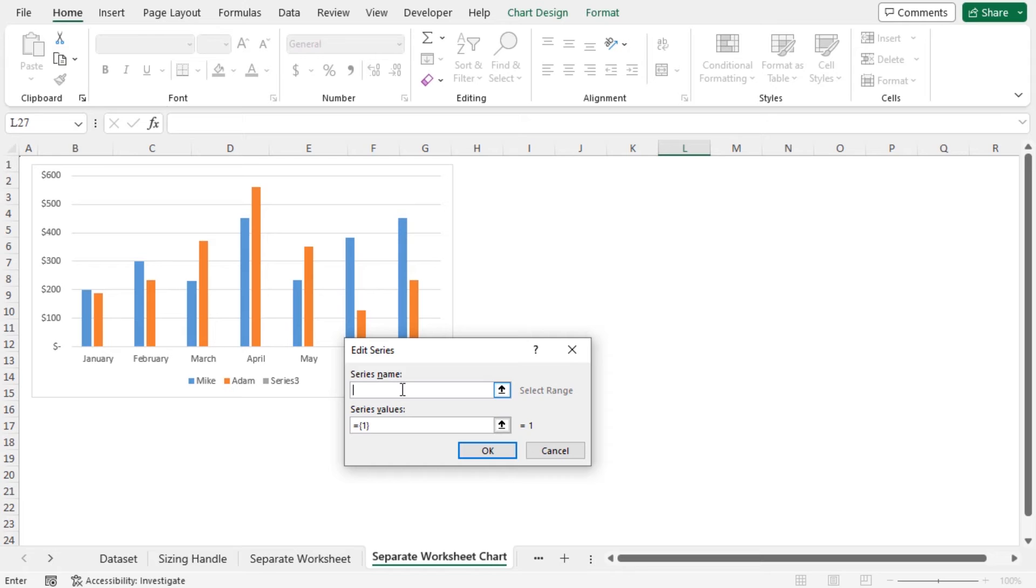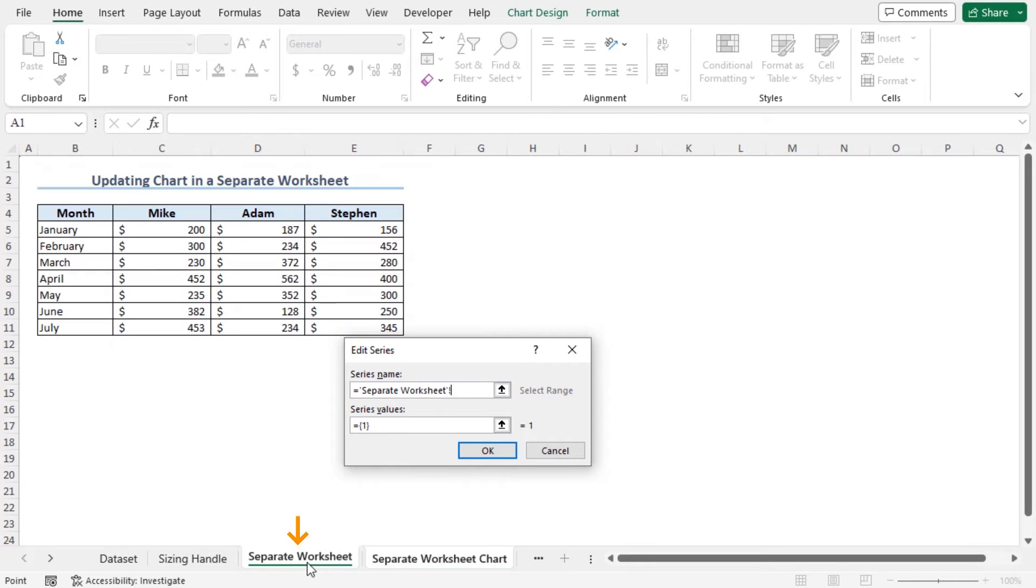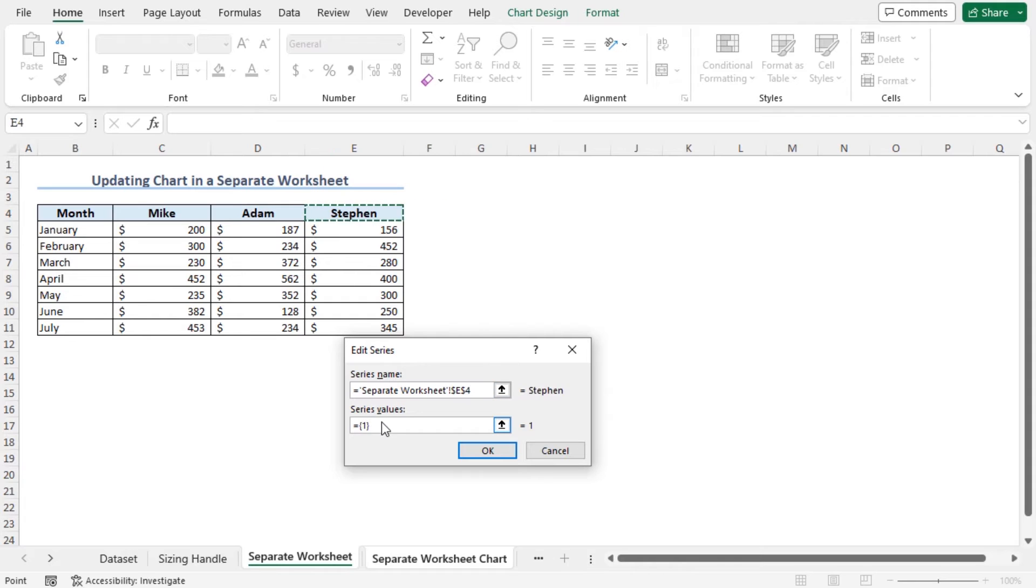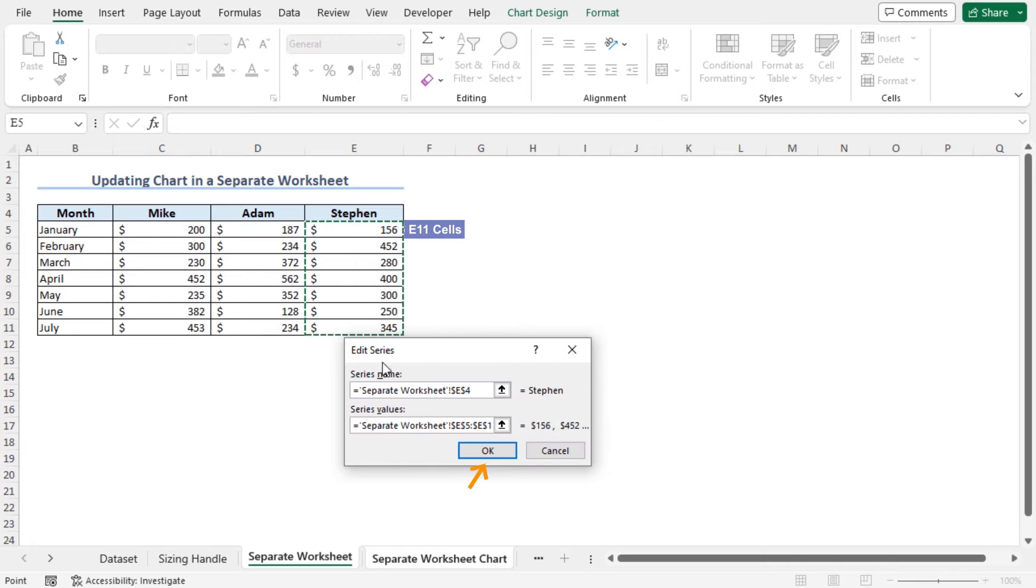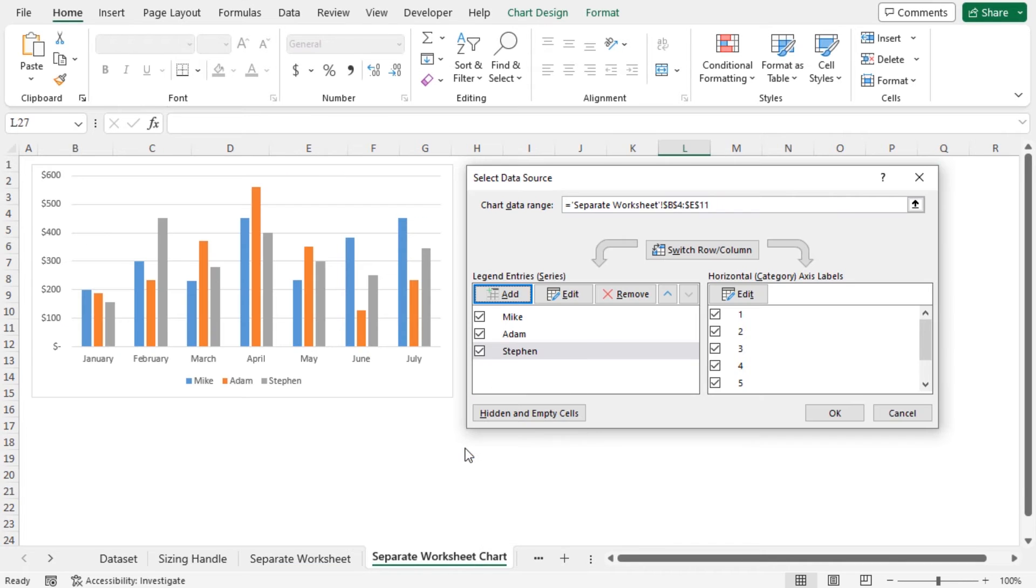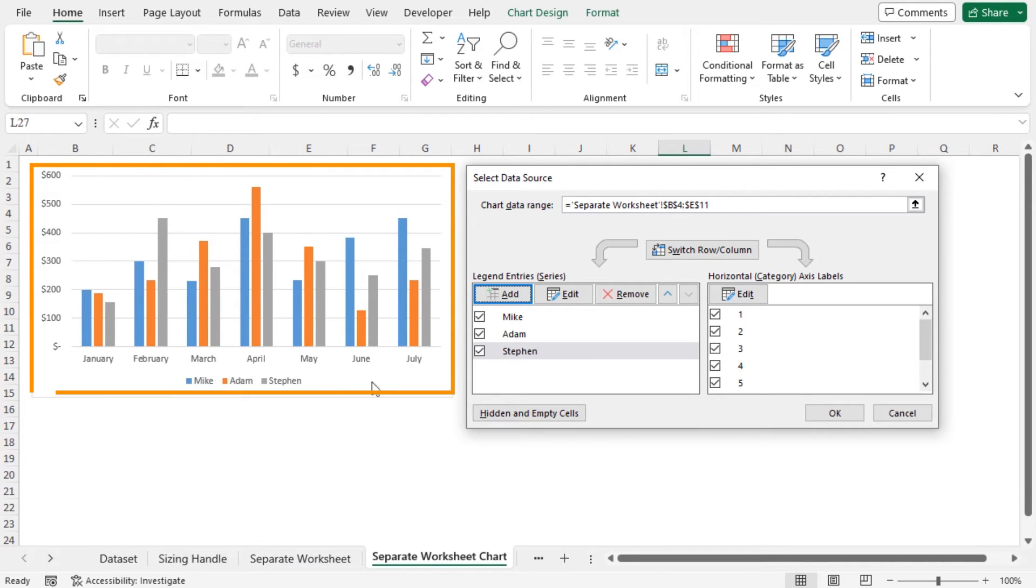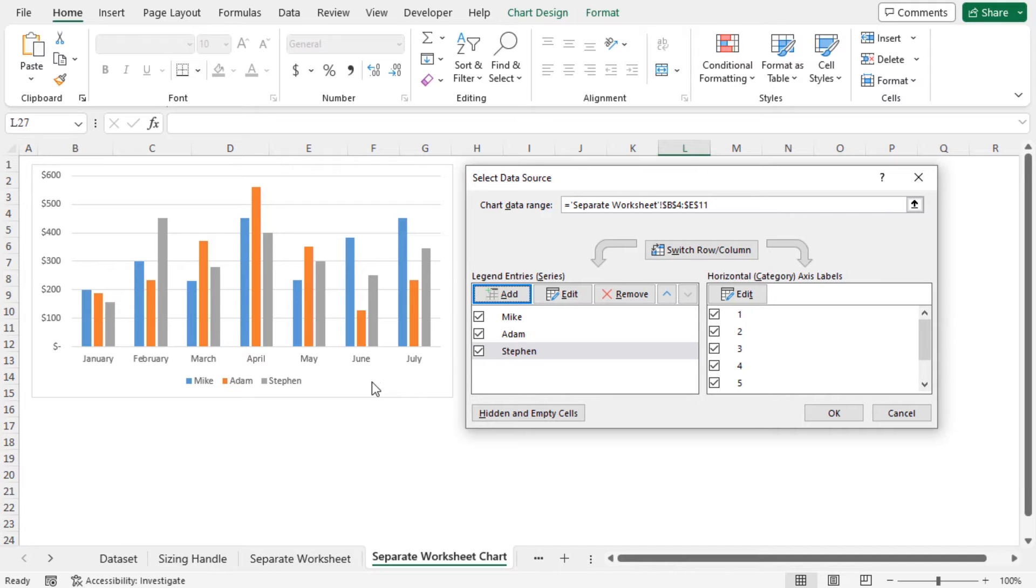To insert the series name, go back to the separate worksheet and click on cell E4. To add the series values, discard the previous value and select the data points of Stephen. Now click on OK. You can see that data points of Stephen is added to this chart. Finally, click on OK.